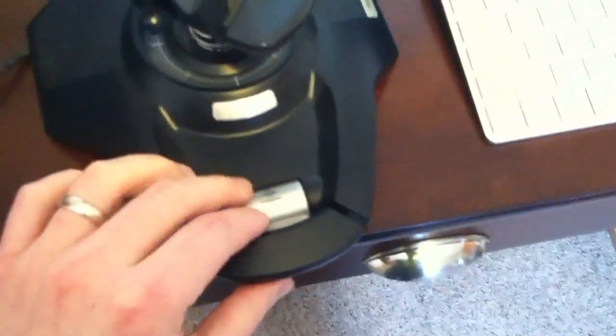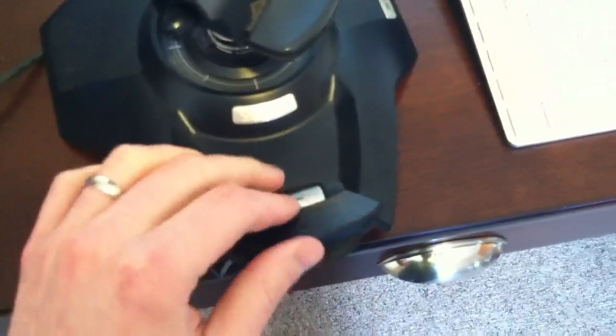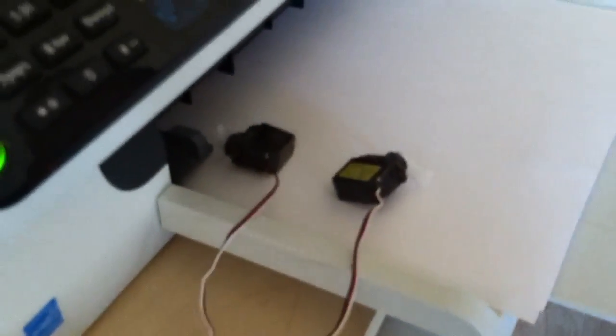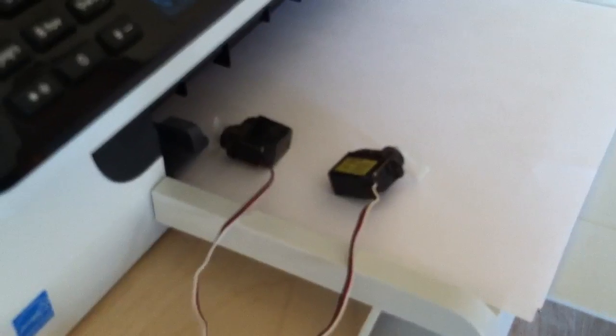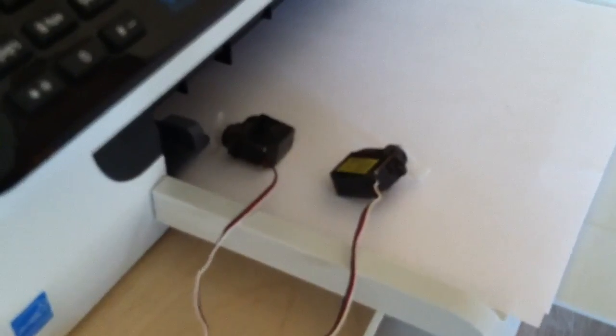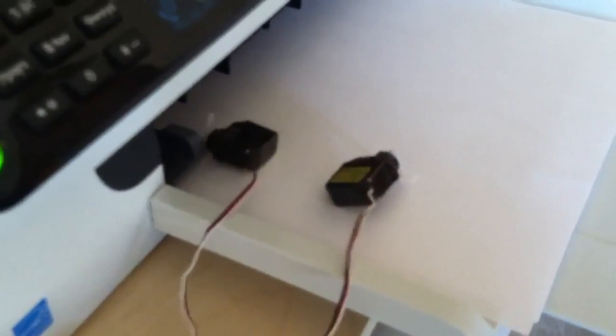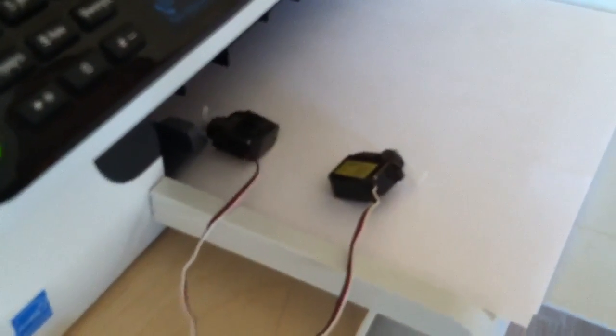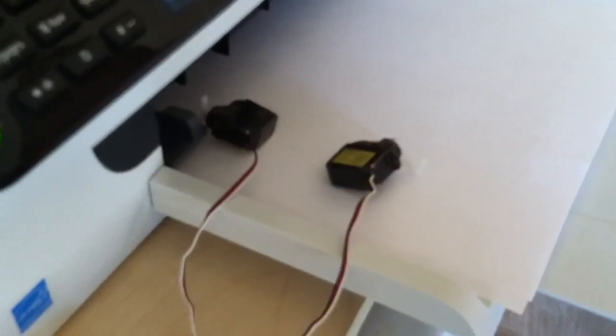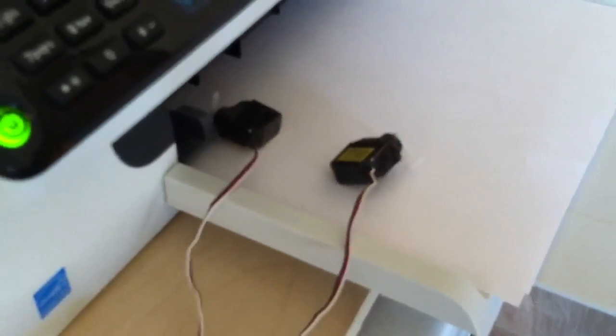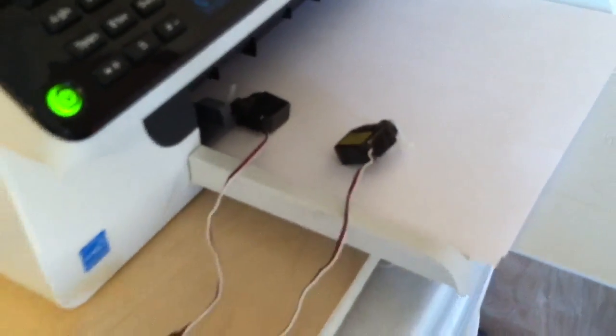So if we increase the throttle, you'll see these little cheap servos twitching. Throttle up, throttle down, throttle up and down, and throttle's at medium right now.